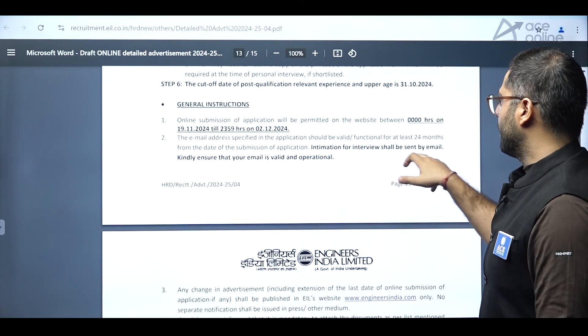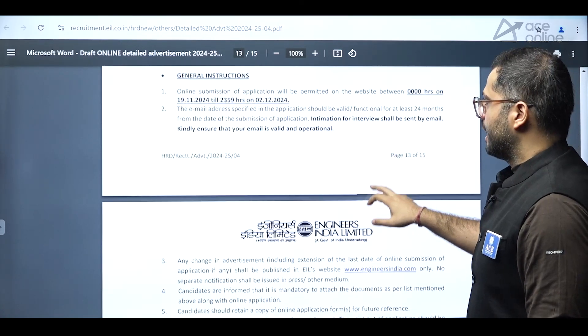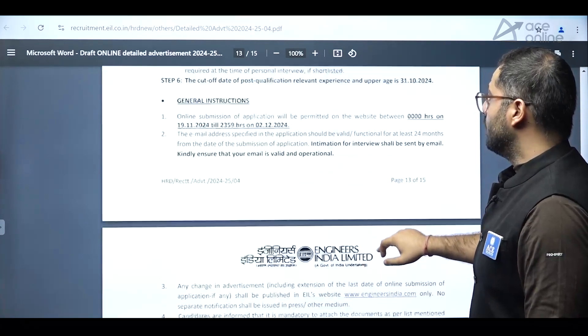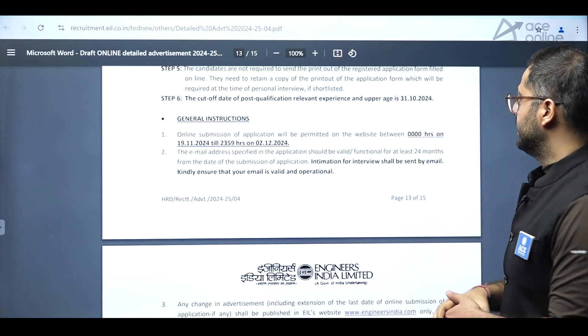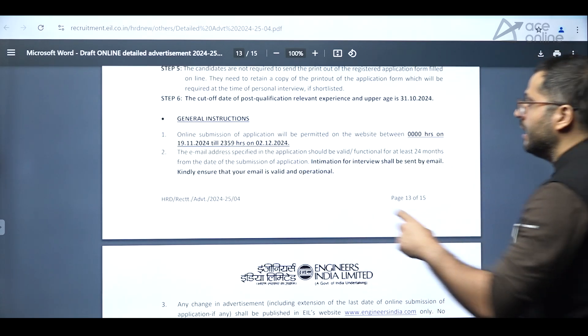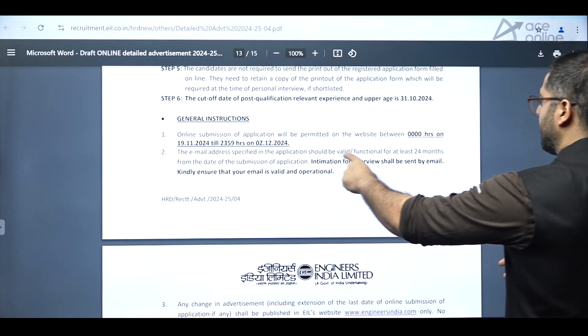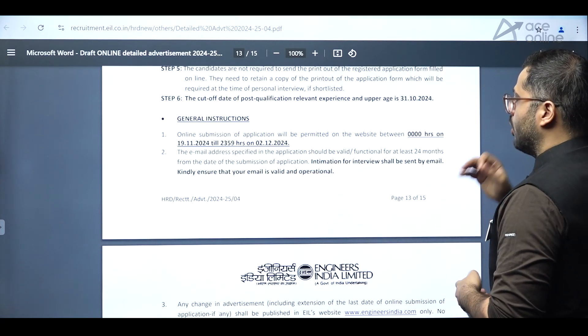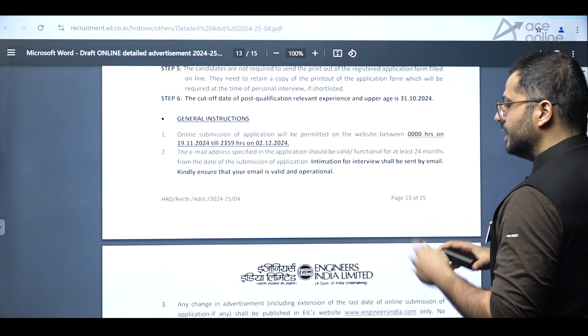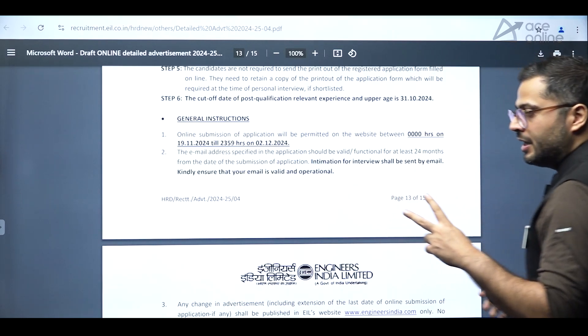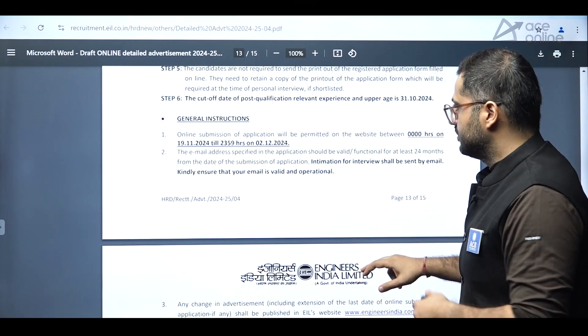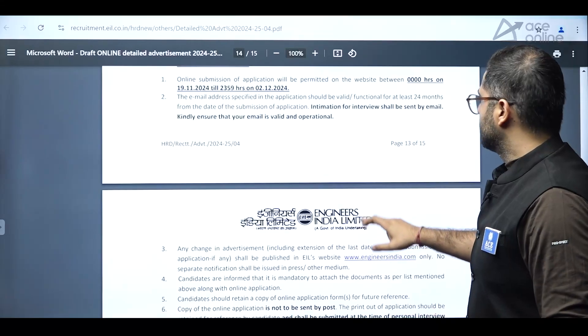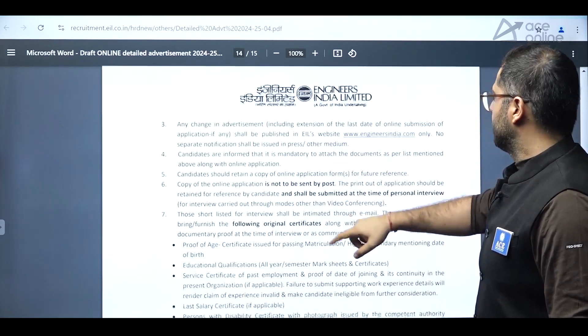And intimation for interview shall be sent to my mail. So new and one more thing, you should not do it with a new email ID. So they have specifically mentioned the email address specified in the application should be valid or functional for at least 24 months. So keep this in mind, the email ID which you will be using should be at least two years old. And kindly ensure that your email ID is valid and operational.